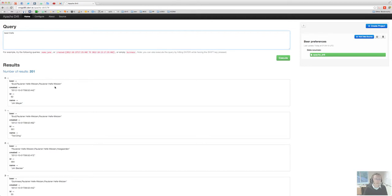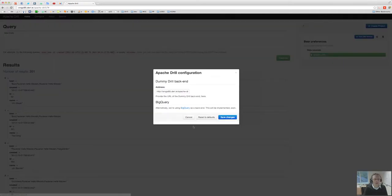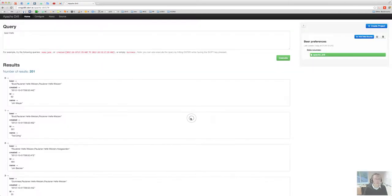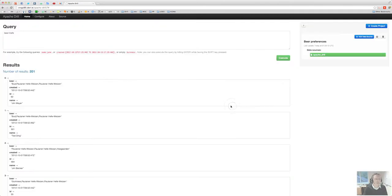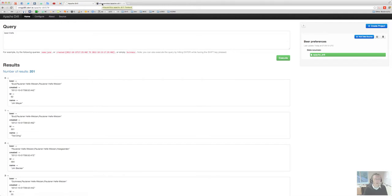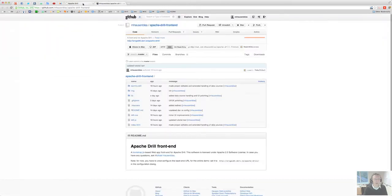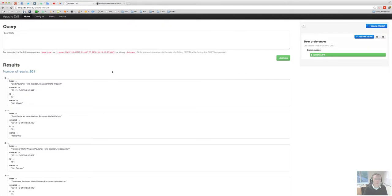So that's one thing you can do with the Apache drill frontend so far. You can always configure it there if you want to. There's a little about that tells a bit more about the frontend and this is linked to the GitHub source where I'm currently keeping the frontend.